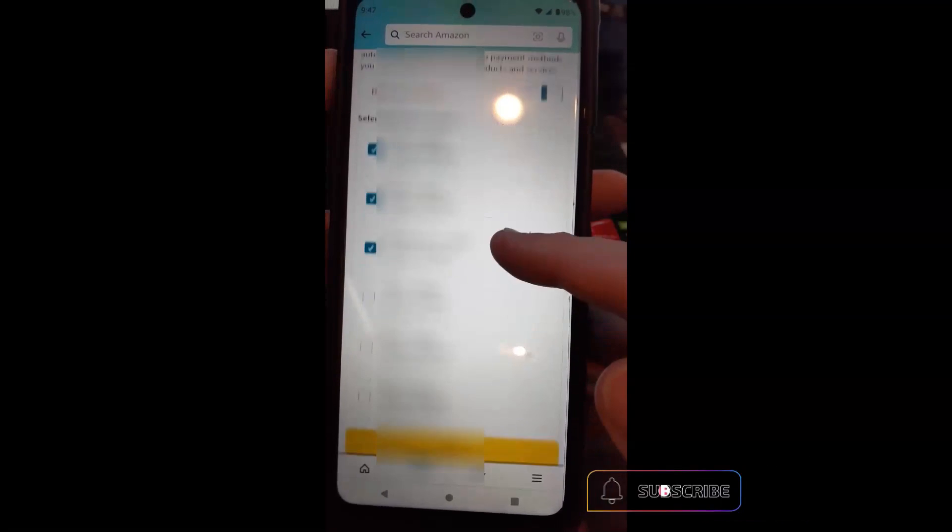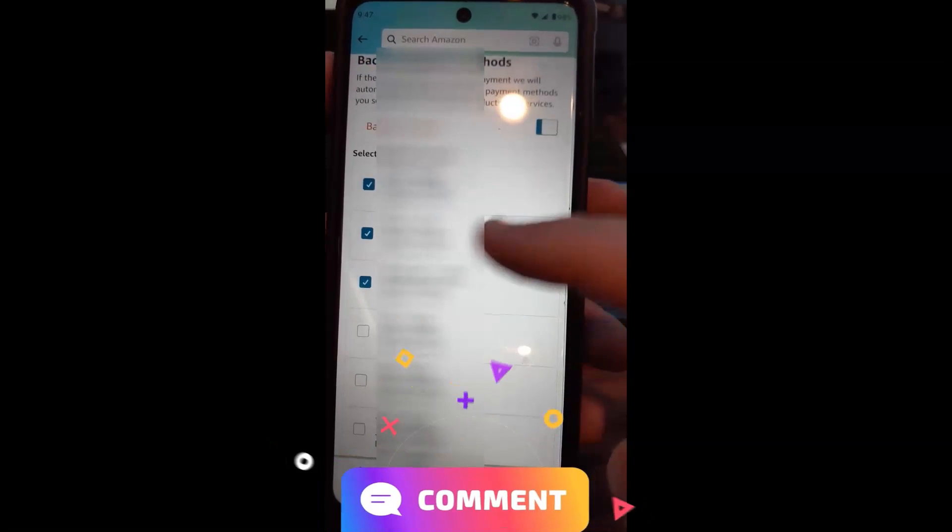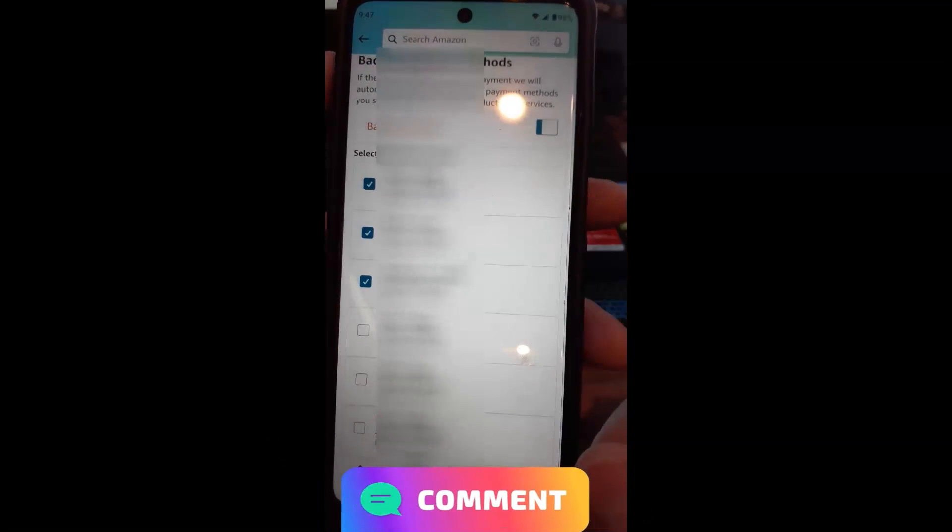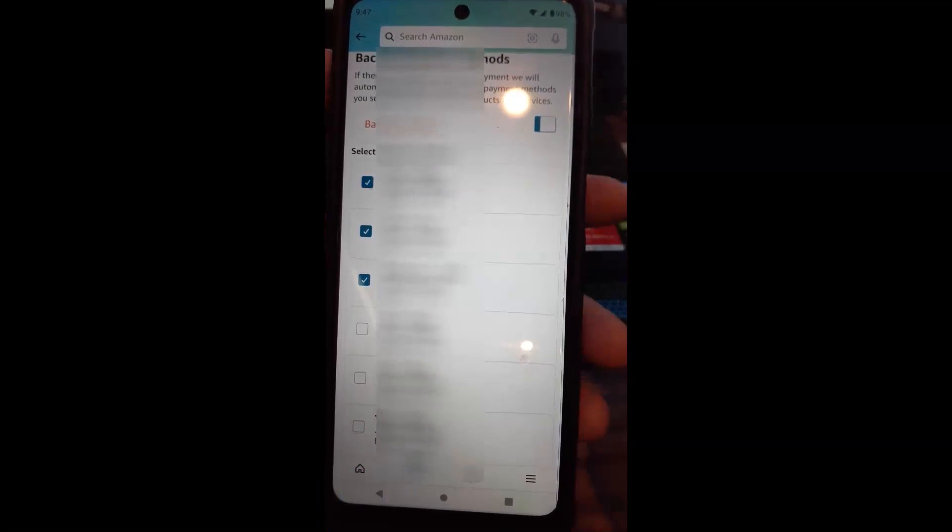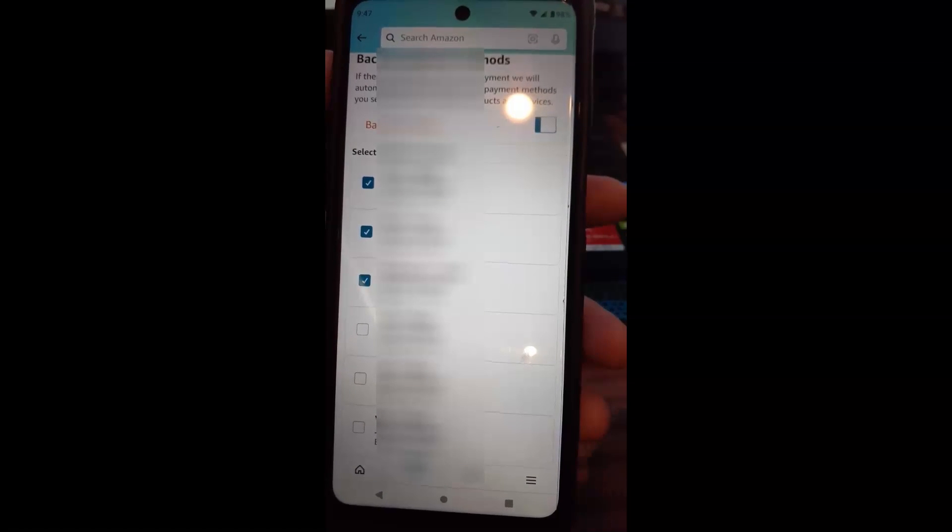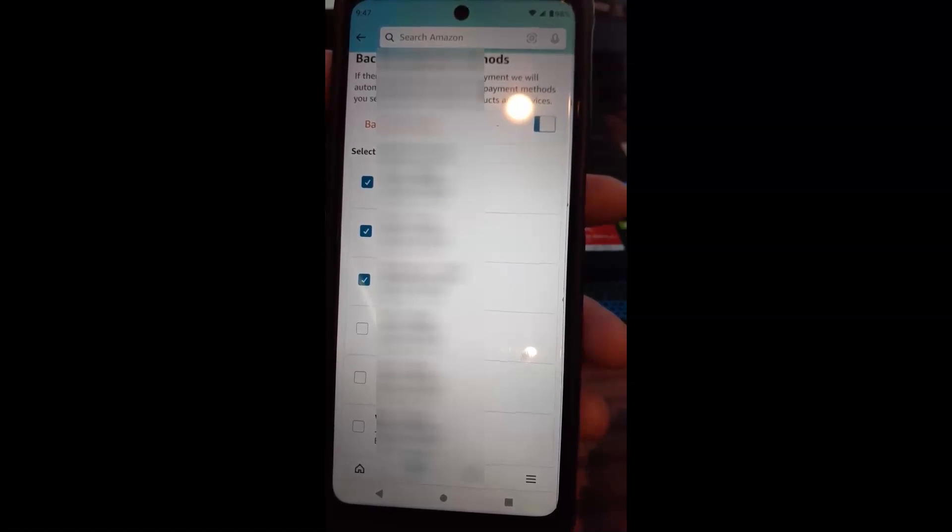So you can click on one, unclick one, and then hit save. And that's it. That's all you have to do to manage your backup payment methods on your card. So these are cards you put on your account, and that's the only cards that will show up on here. That's how easy it is to manage those backup payment methods on your Amazon account.